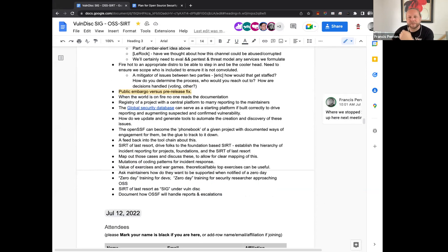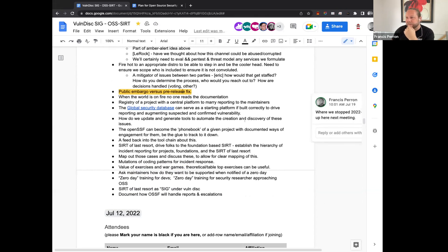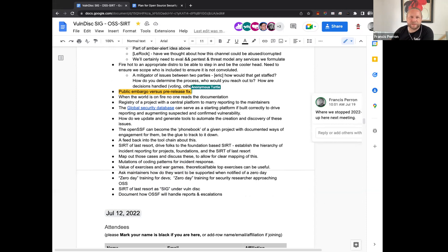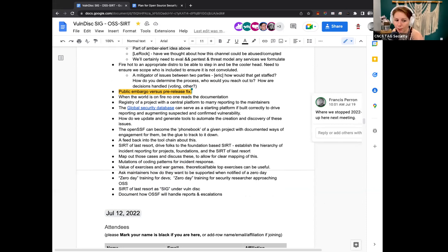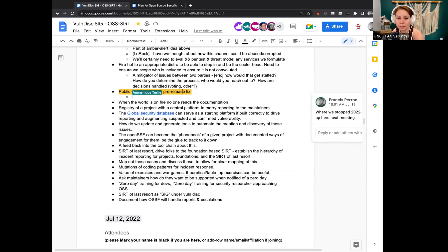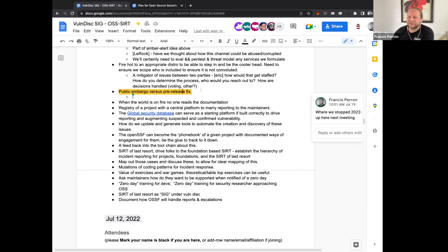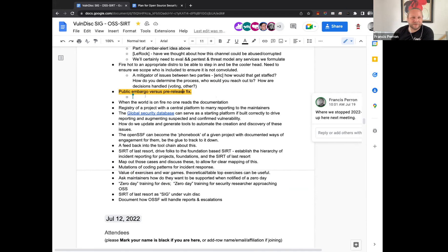So picking up right away then. Now, public embargoes versus pre-release fix. So just before we get started, was anyone at the DC meeting? I was not. I was. Excellent. Emily, would you be able to comment on these and add context and some clarifications. In some cases, I can read the words, but I can't always speculate.